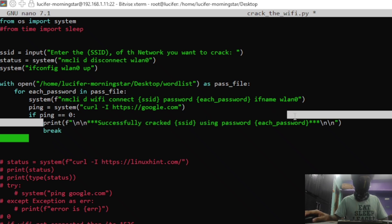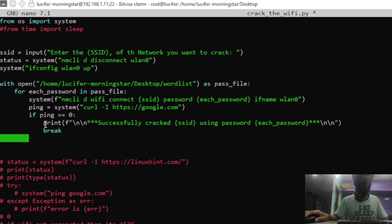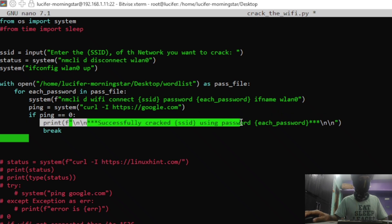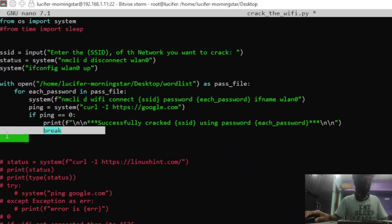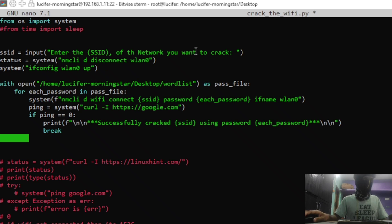If we are successfully connected — meaning we have successfully cracked the Wi-Fi — we print 'Successfully cracked [ssid] using password [each_password]' and then break from the loop and exit the program. This is the basic overview of the program, which is a very simple program but can hack any Wi-Fi you can think of.